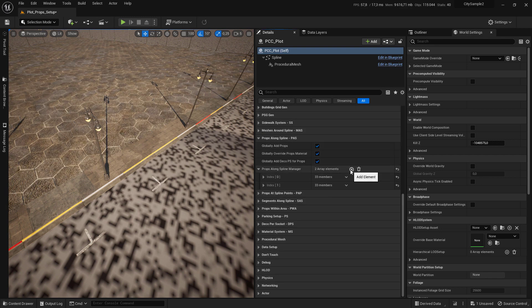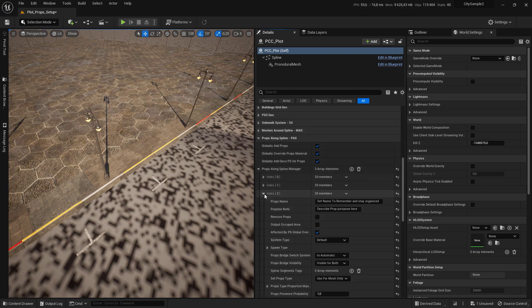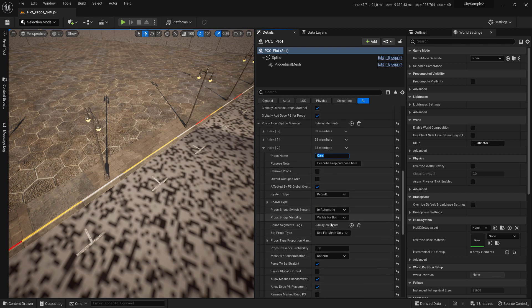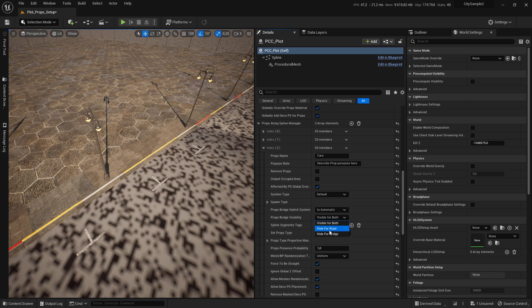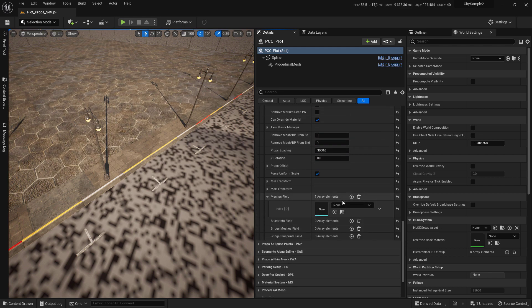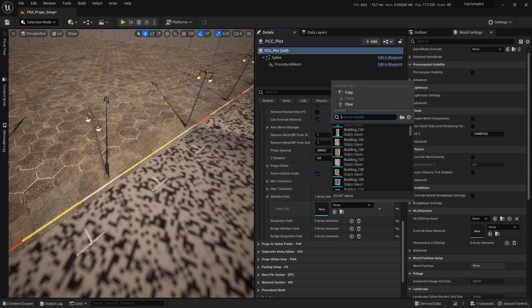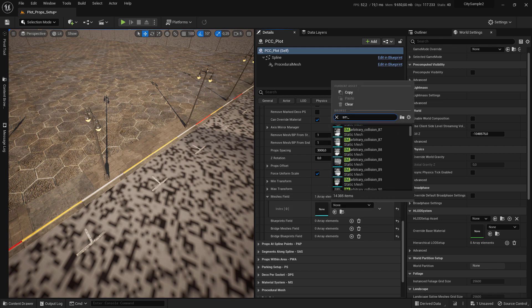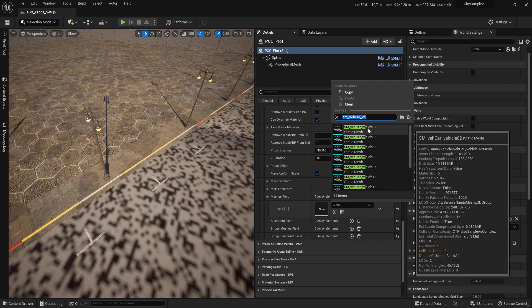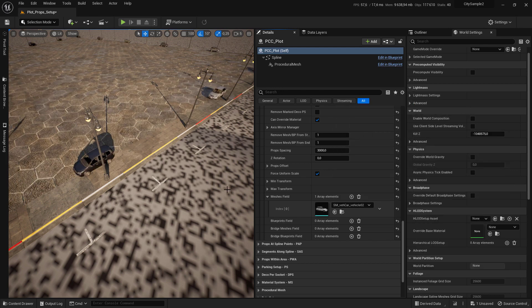Click on the plus sign to add a new slot and call it car. Set the props visibility to hide for bridge. Then come in the mesh field and click on the plus sign, and search for SM RECA vehicle and select this one.